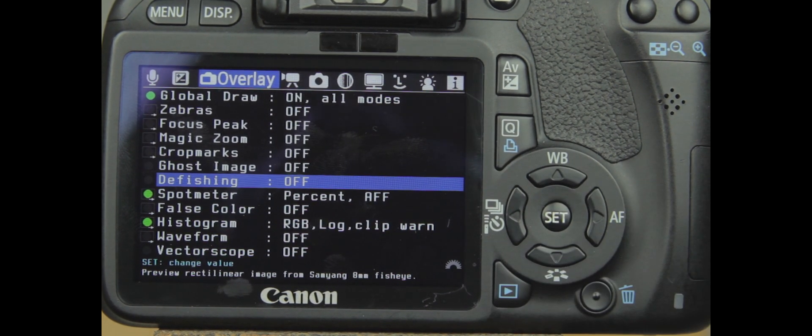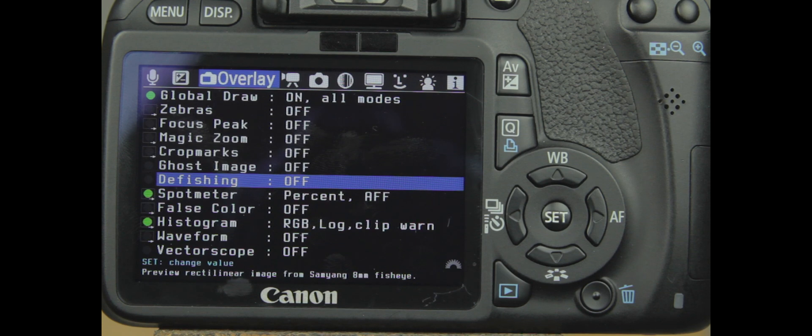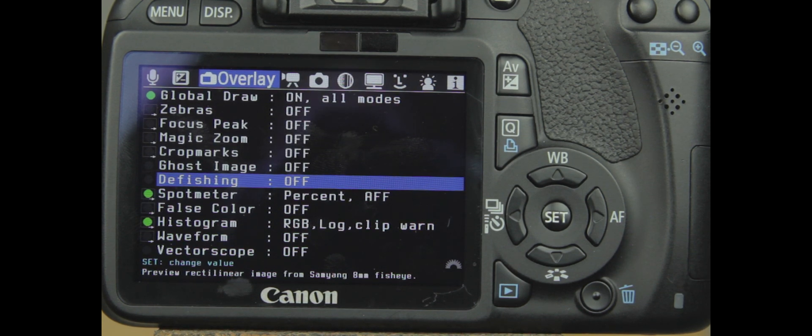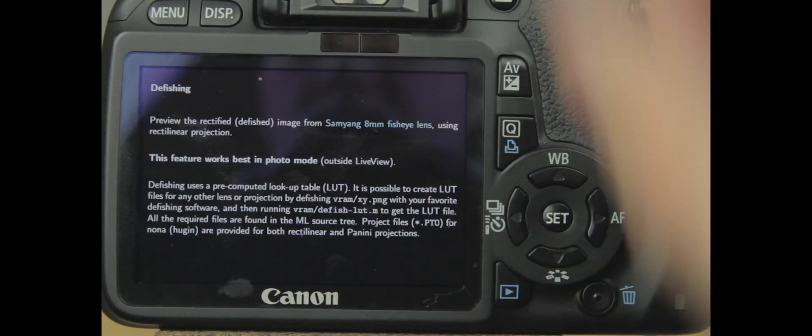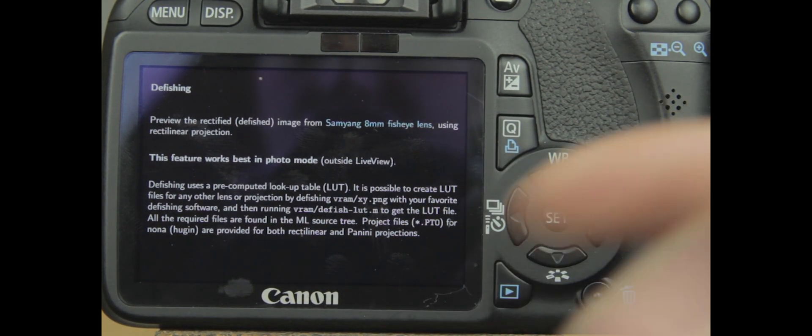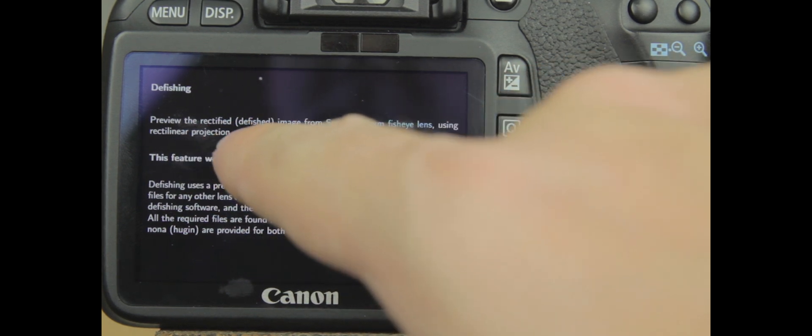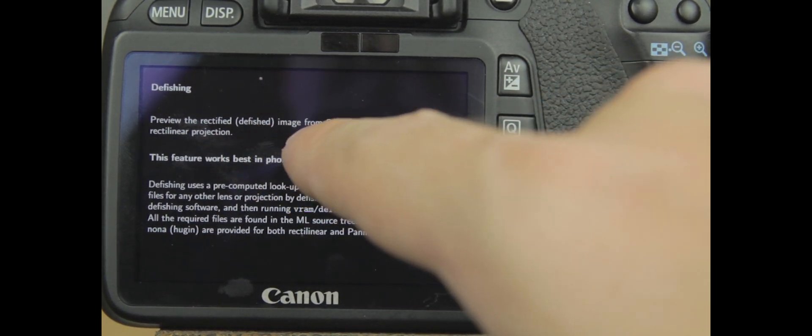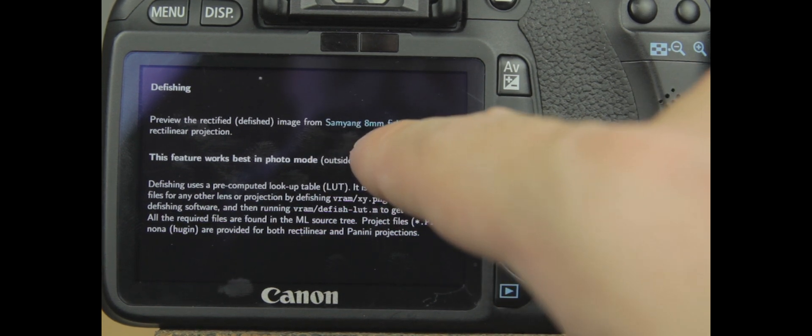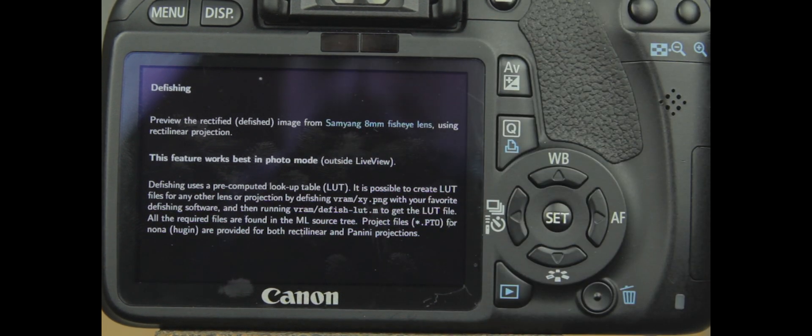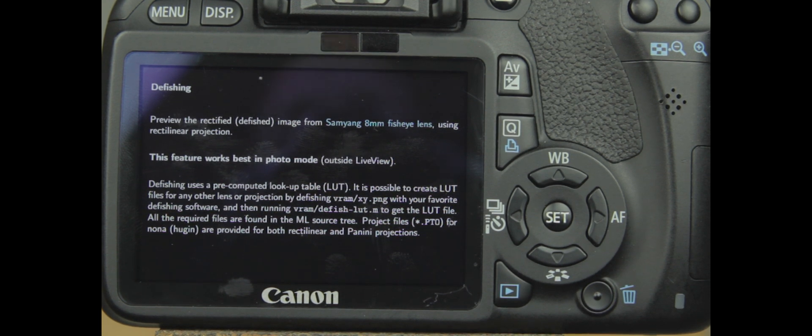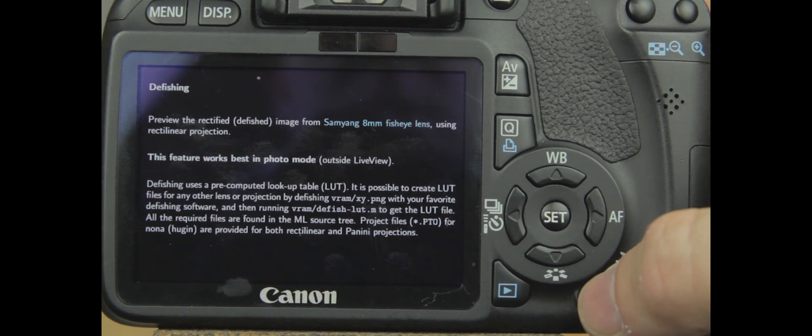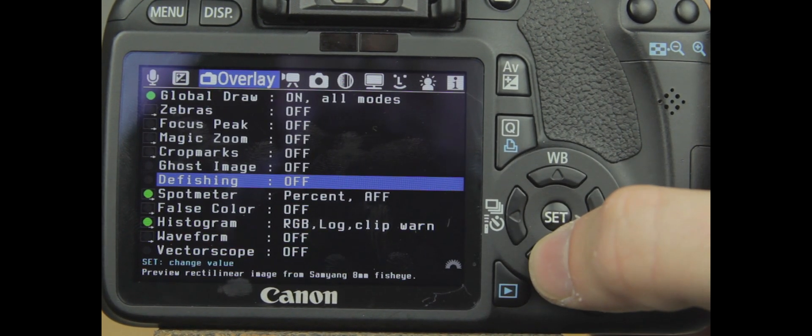Now we have something called defishing. This is, from what I've read, more for photography-based. If we hit display, you can go in and read a little bit about it. It's a preview that rectified defished images from Sam Young 8mm fisheye lens using a rectangular projection. I don't know exactly 100% what all that means. If someone does, leave a comment. I'd like to know.